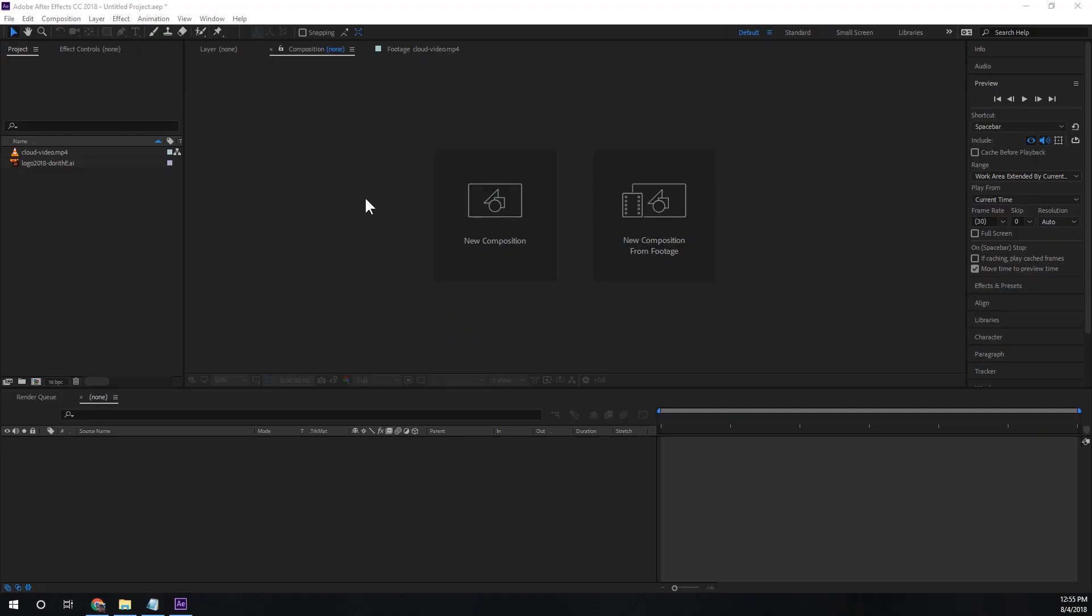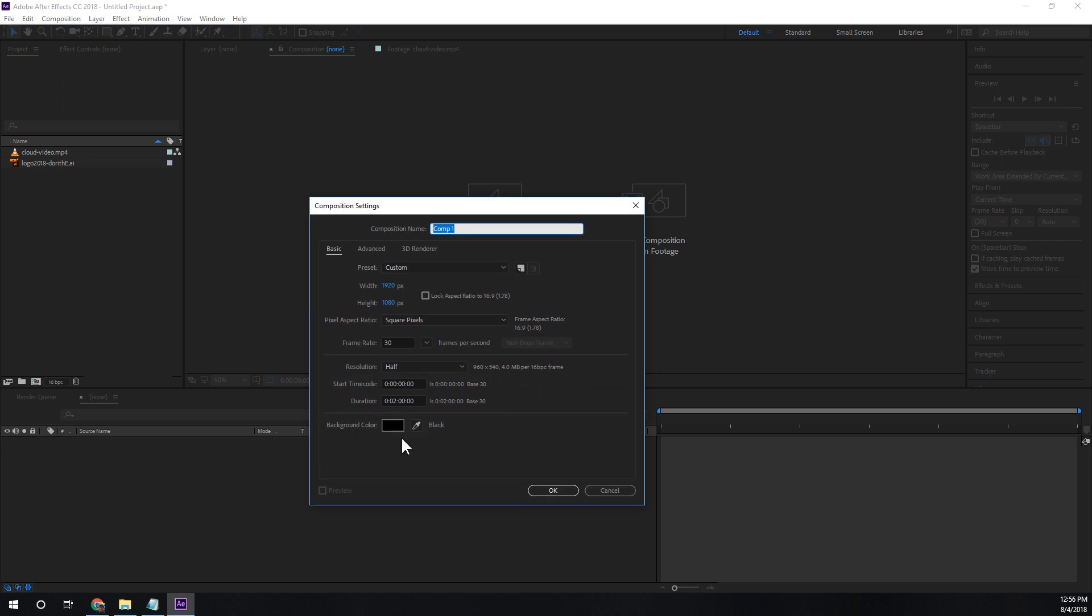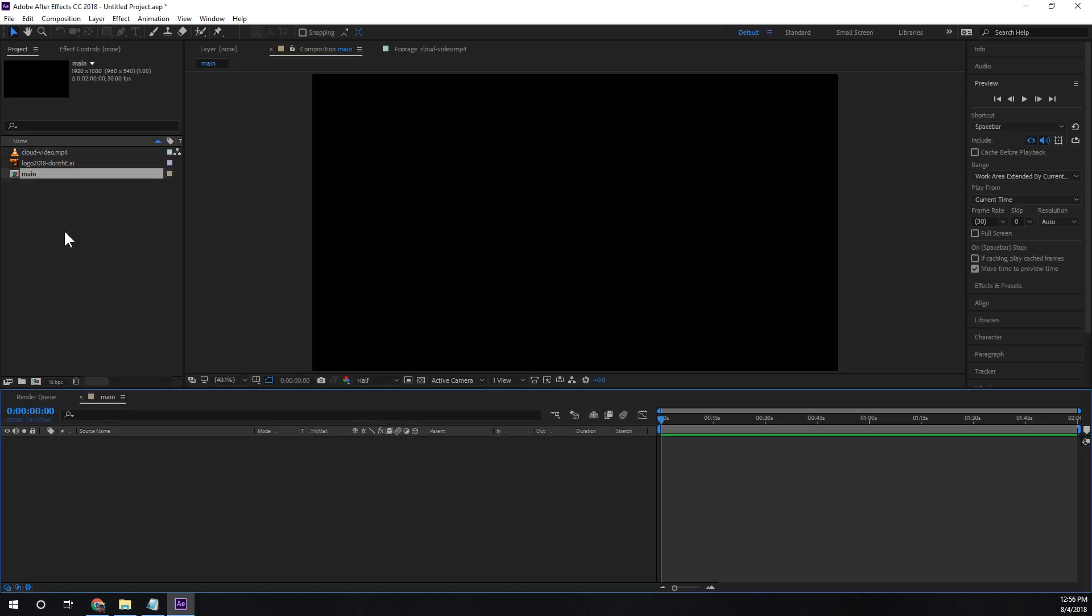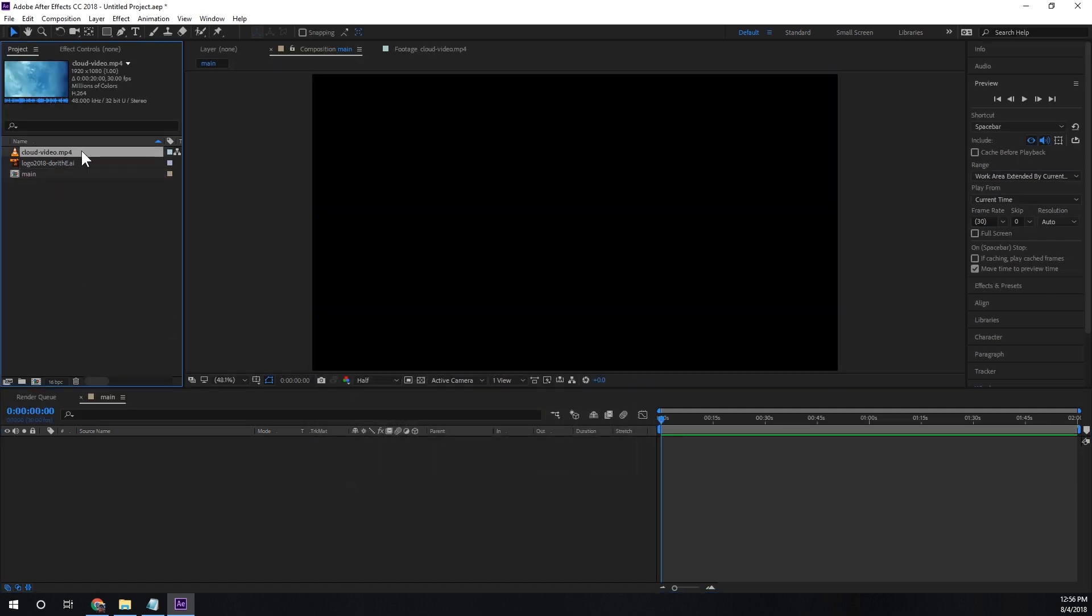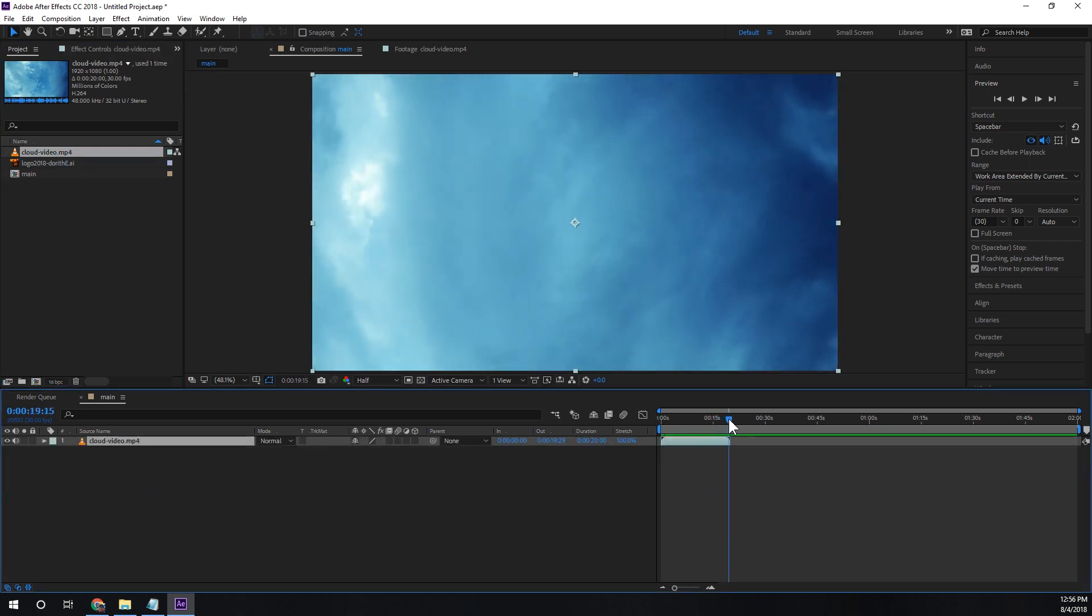So the first thing we're going to do is create a new composition. I'm going to set this composition about two minutes long and then I'm going to take this existing video that I want to create a seamless loop out of. I'm going to bring it into the composition. You'll see it's about 20 seconds long. We want it to actually span the entire length of this two minute video and be seamlessly looped.